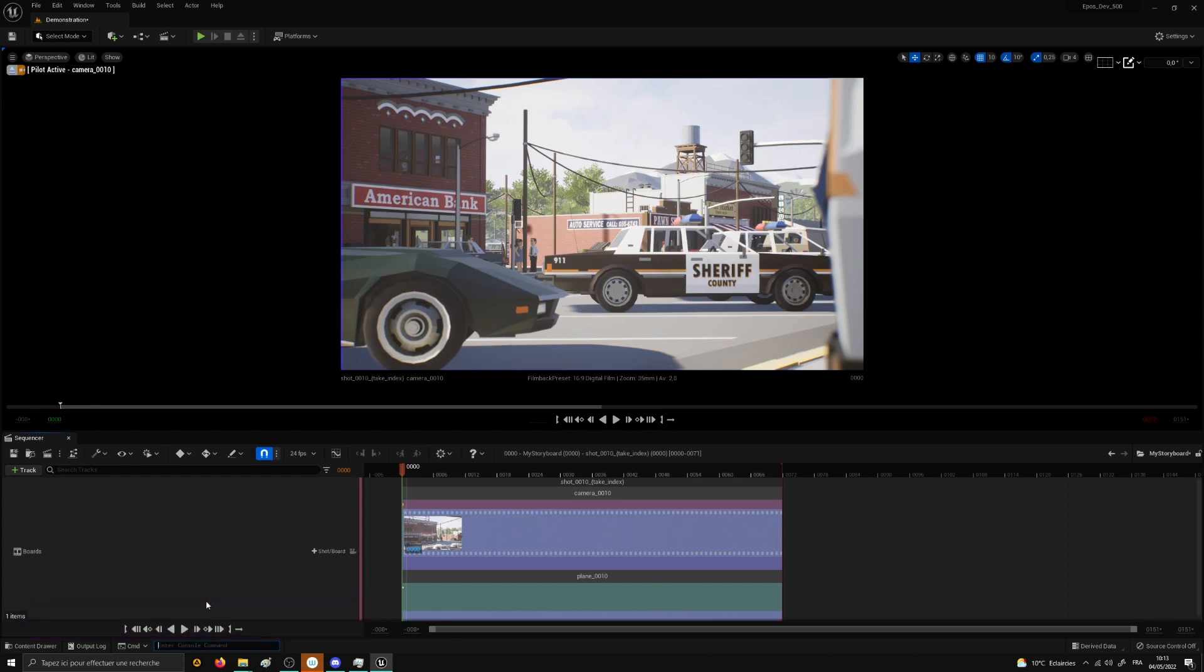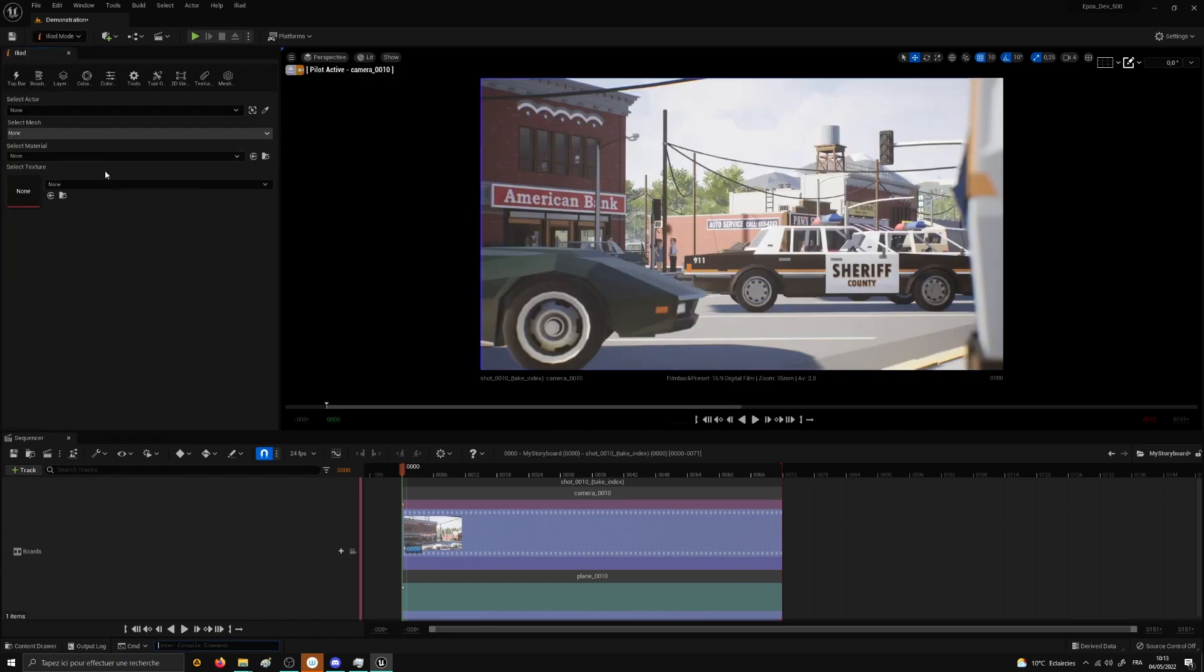Okay, since we created our first shot camera and plane, it is time now to draw something. To do so, enable the Iliad mode at the top-right area. A new panel on the left will be displayed and if you've never used Iliad before it will look like this. So let's arrange our interface a little bit.